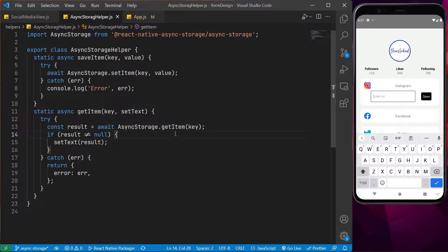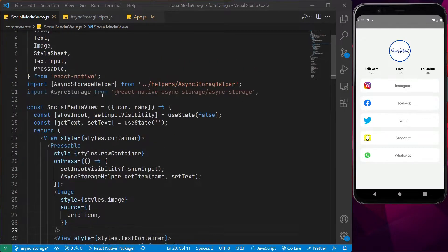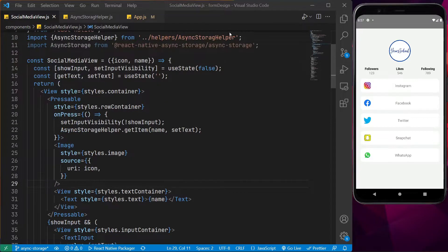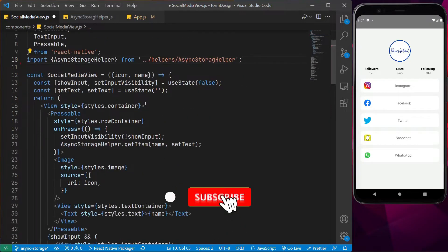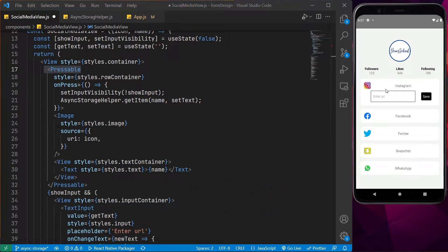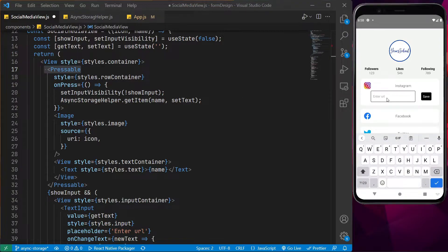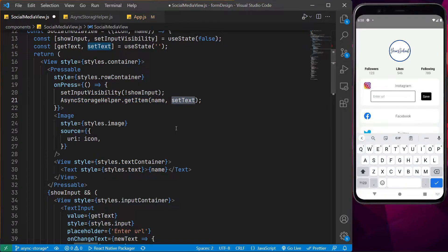So once this is clear — because it is very simple — let's see how to actually implement this. Let's go back to the social media view. Over here, what we have done is we have imported the AsyncStorageHelper. We have added the async storage helper, and what we are doing here is that once the item is clicked, we want to retrieve the value and update the text state of this particular input field. On press, we are basically getting the value and providing the state function. If there is a value, it will populate it; if there isn't, it won't do anything.